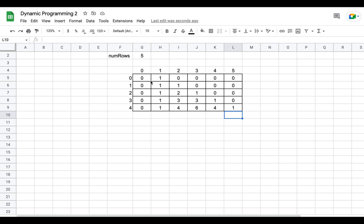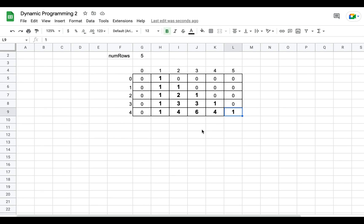We started from the column at index one because we wanted to make use of the zero to calculate the first element of each row. That is why the number of columns is num_rows plus 1, which is 6 in this case. Our table is completely filled, and these are the first five rows of Pascal's triangle.